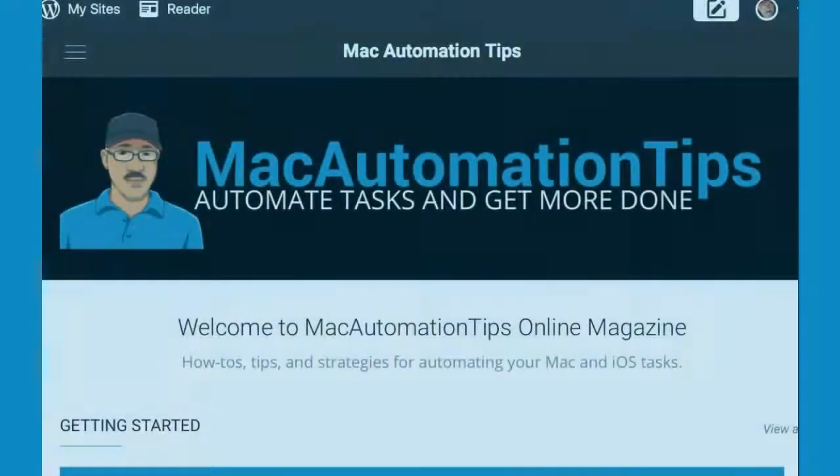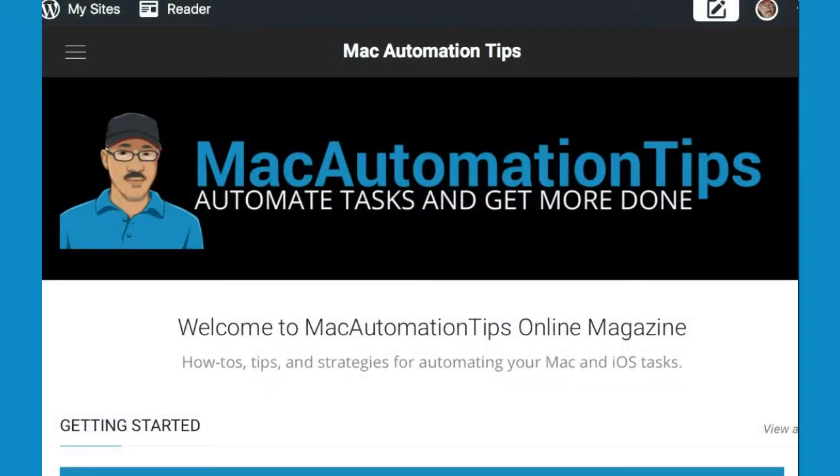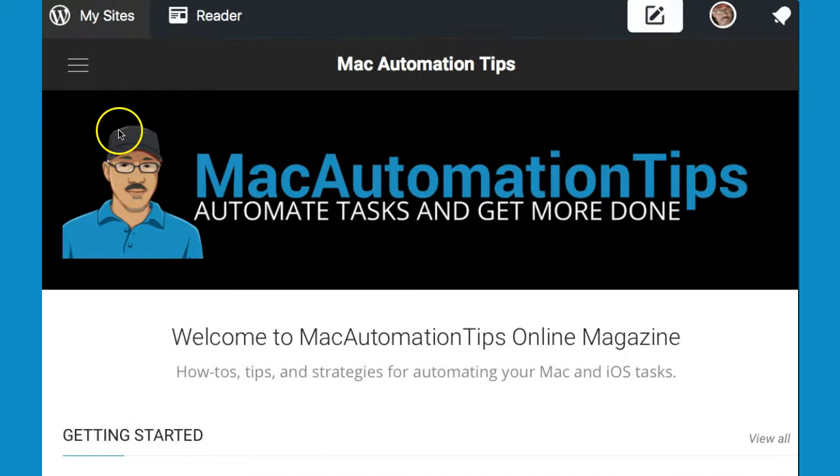Hey everyone, this is Bakari with Mac Automation Tips. In this video, I want to introduce you to one of my favorite and most used automation applications called ScreenFloat.